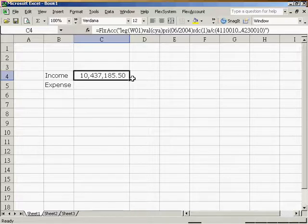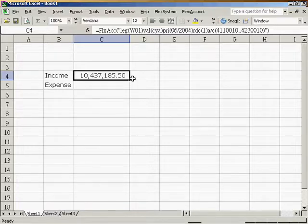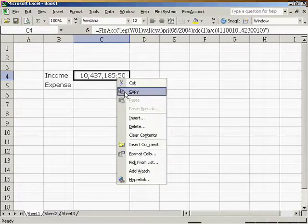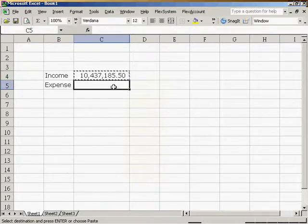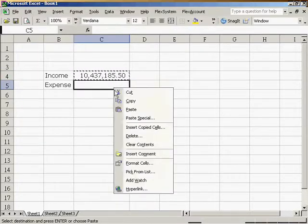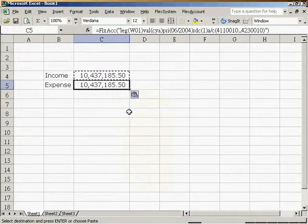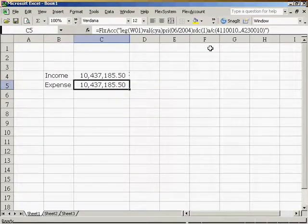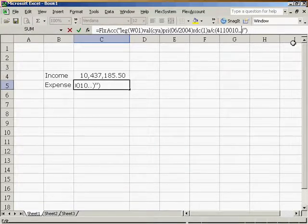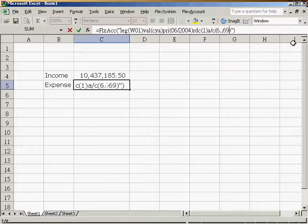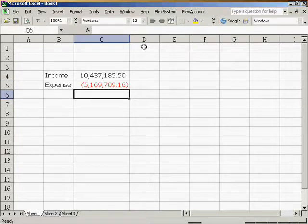Instead of choosing all the data extraction criteria for the expense figure, we can just use the copy and paste function to simplify the procedure. So, we copy this cell and move down to paste it. Then we just have to change the account code to the expense accounts and press Enter. A new figure will be shown.